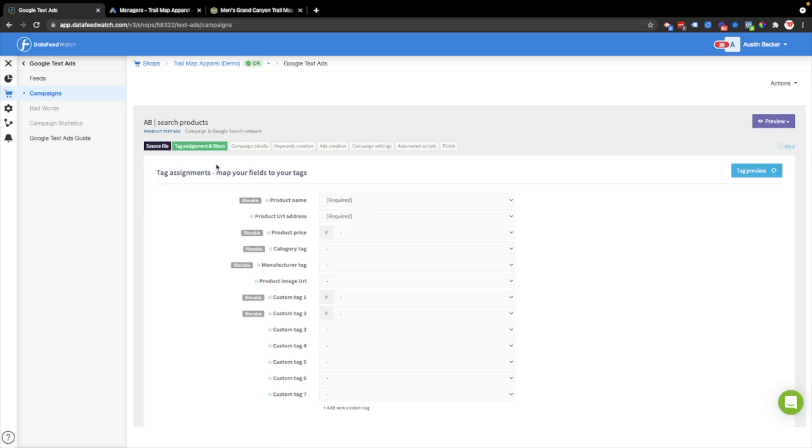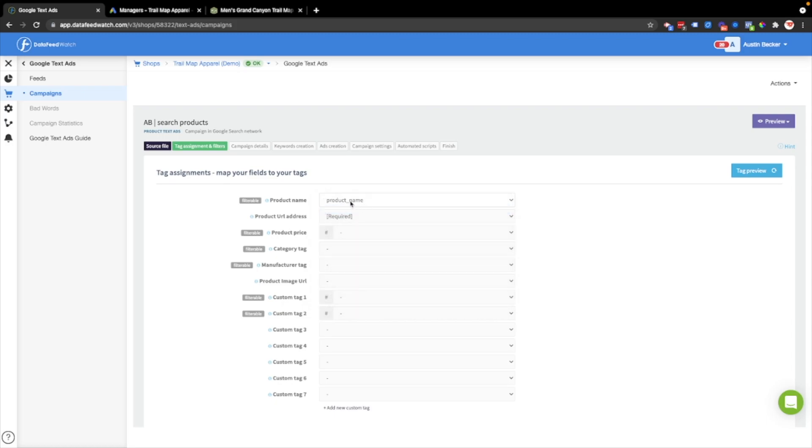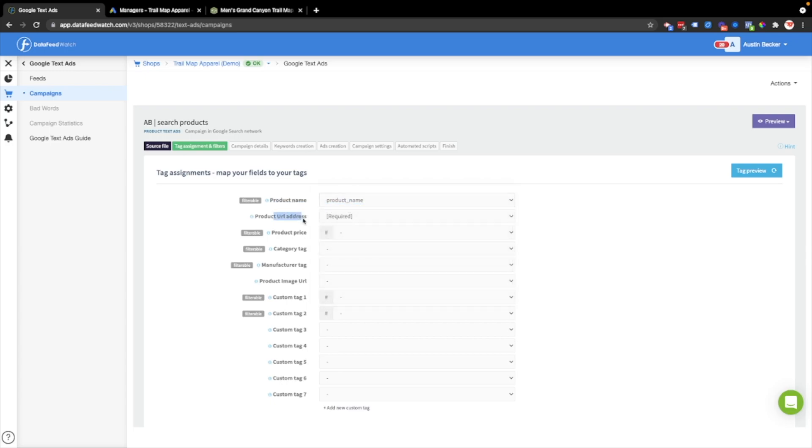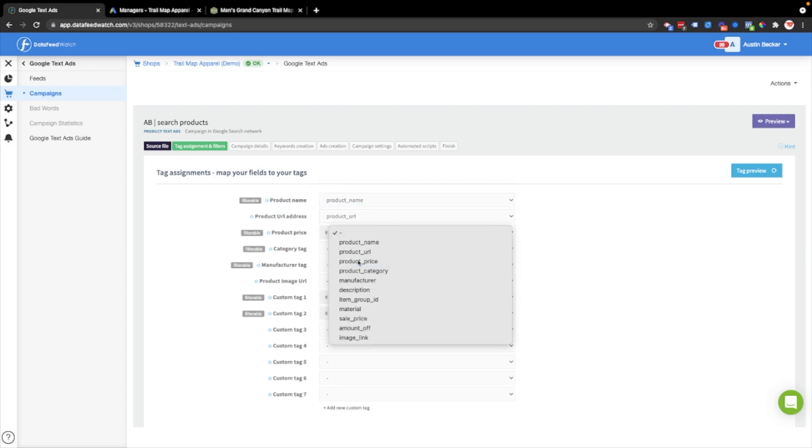The first screen is the tag assignment and filters page. You just have to match the tag with a field in the feed. It's pretty straightforward. You'll just find product name, match it with product name, product URL, make that the product URL, and so on. So I'll fill these out.